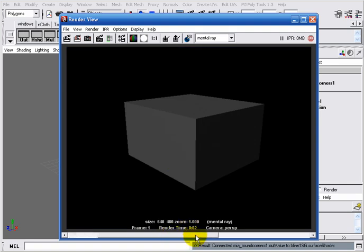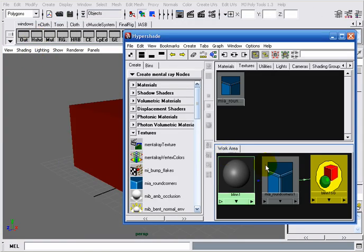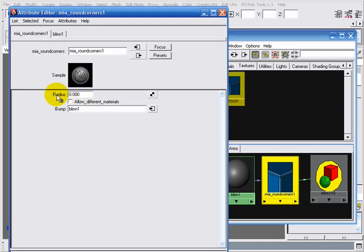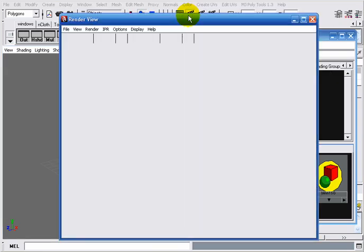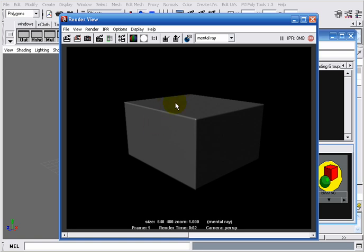If we compare this render to the previous one, we notice there is no change. Why? If we take a closer look at our MIA Round Corners node, we can see that the radius value is set to zero. To make changes to our cube, we have to change this value — for example, in my case 0.2. This radius value is highly dependent on your object's scale. My object scale is about 12 grid units, so 0.2 works well for me. If you have larger objects, set it to a larger value; for smaller objects, set it to a smaller value. Now if I take a render, smooth edges can clearly be seen, and the difference compared to the previous image is very clear.